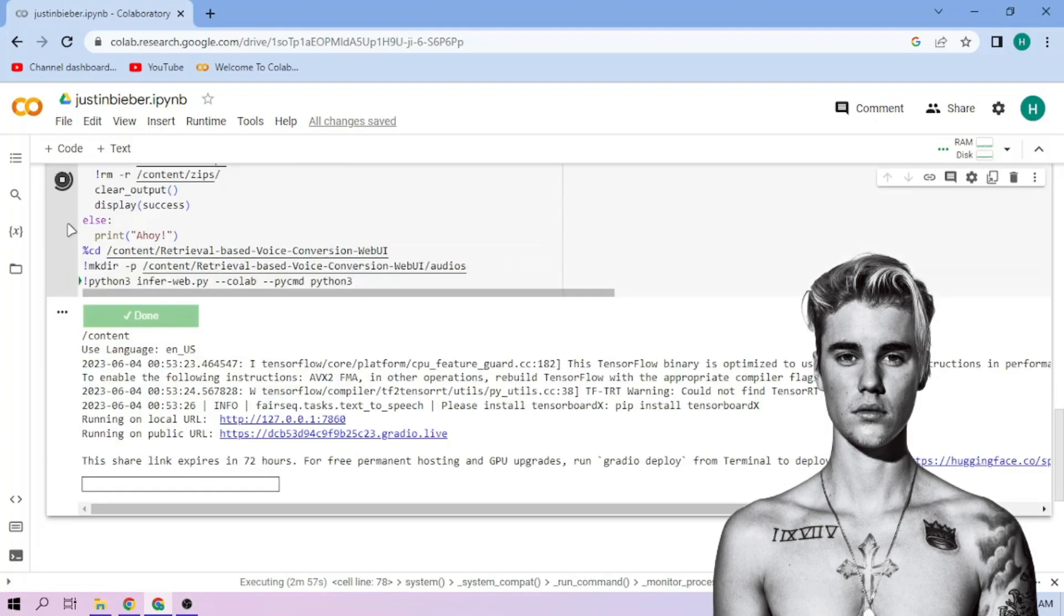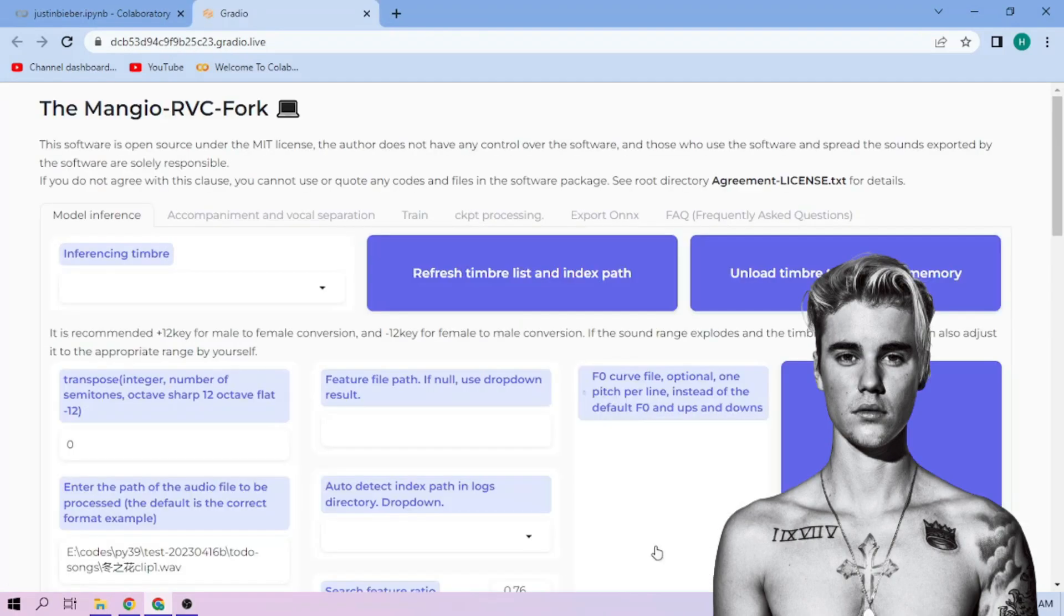Click the public link. Choose our Justin Bieber model. Now back to our Colab tab.